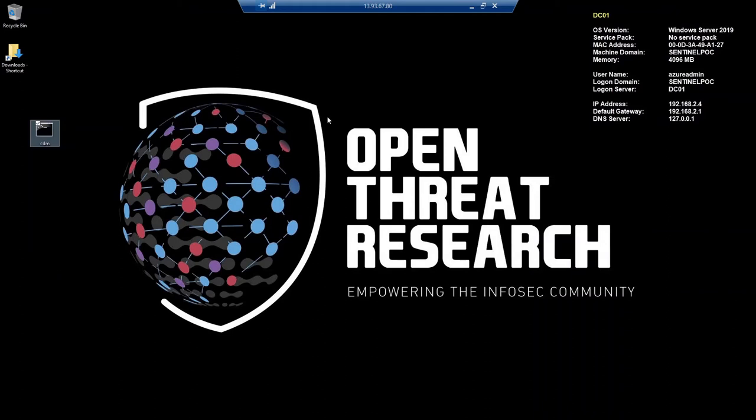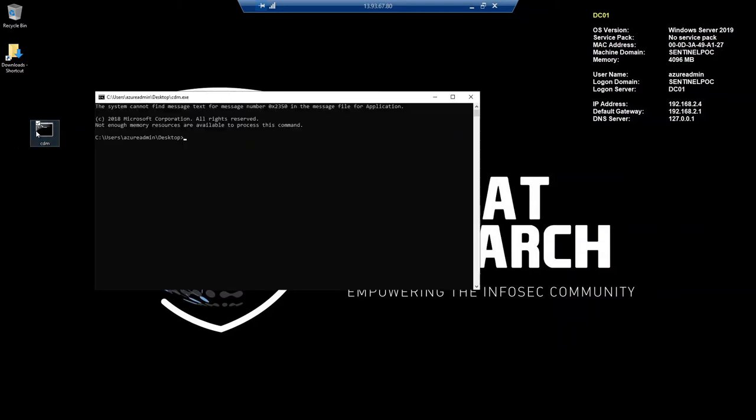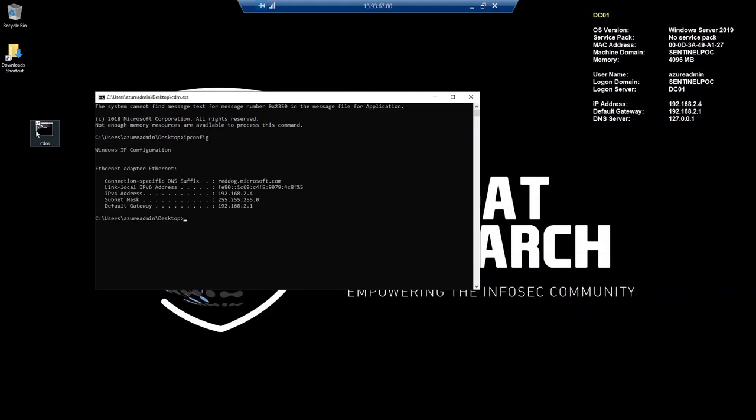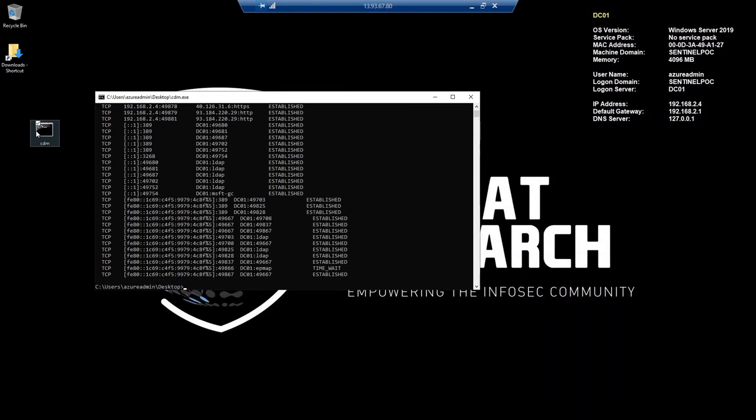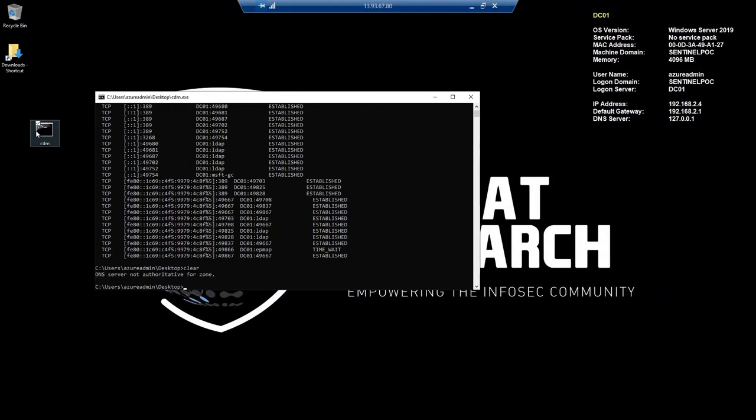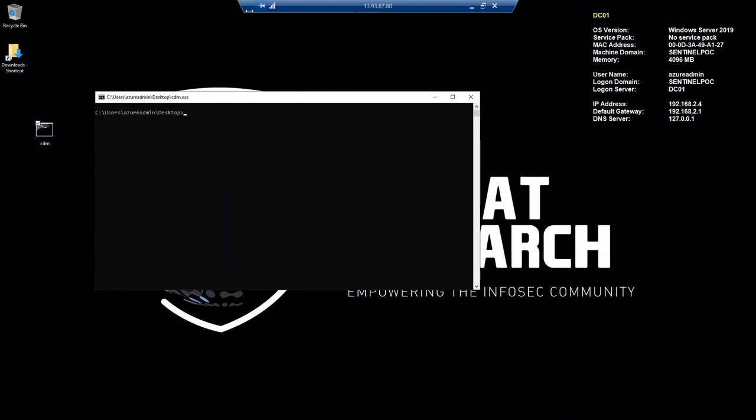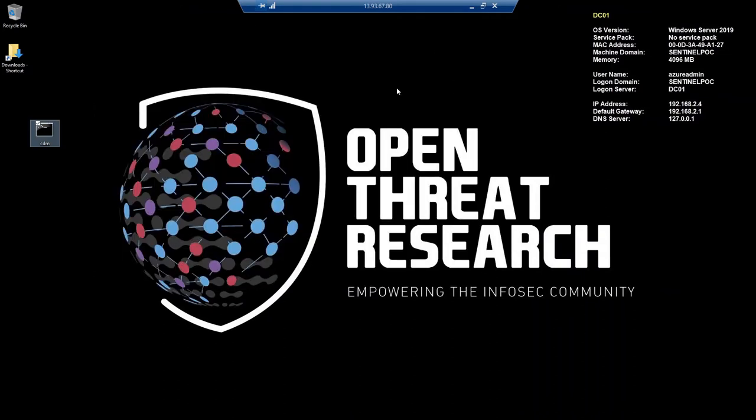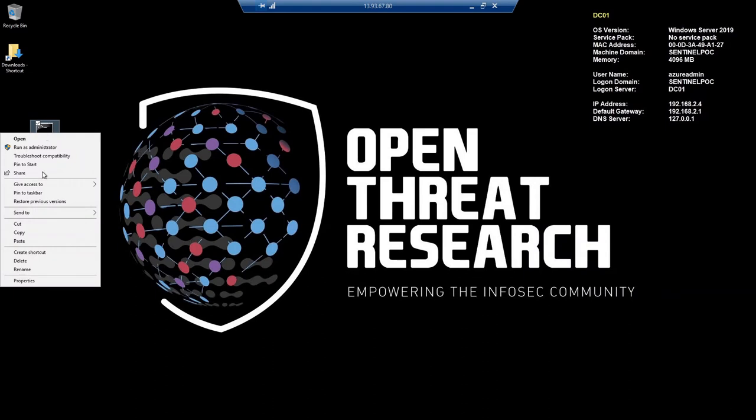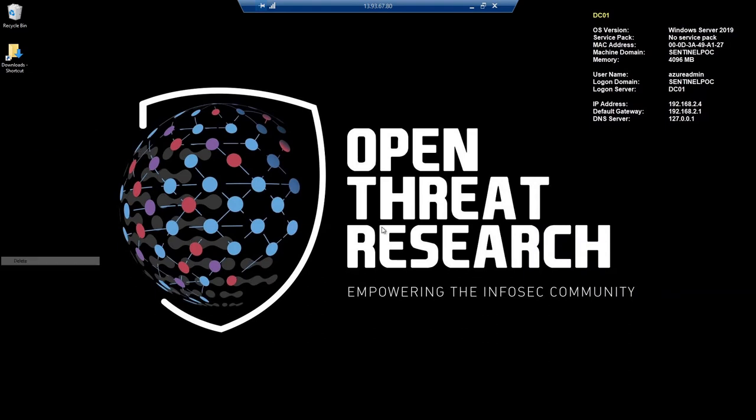You may remember I did this in a previous video for the masquerading technique. This is the same procedure. I'm just going to run ipconfig, netstat, clear that, CLS, let's get rid of this, and then delete this process.